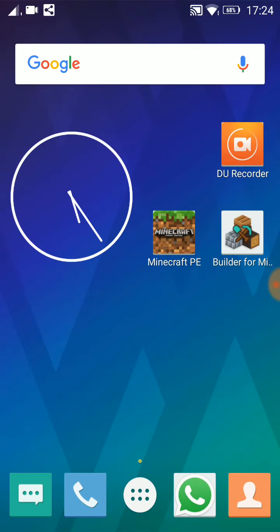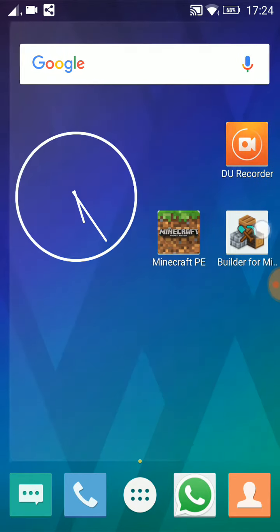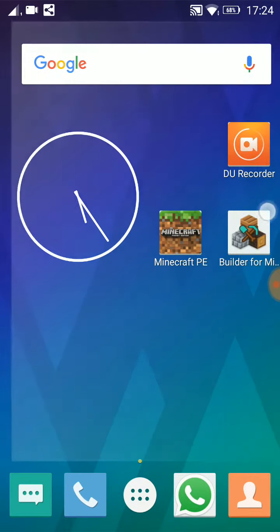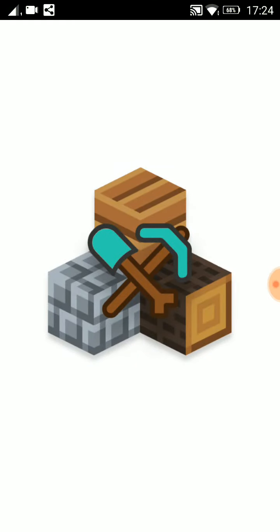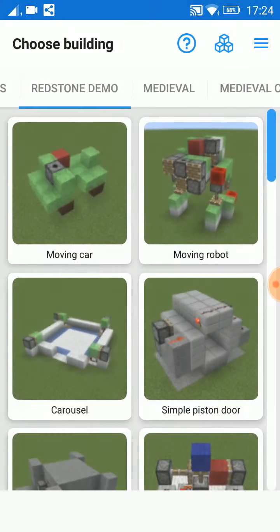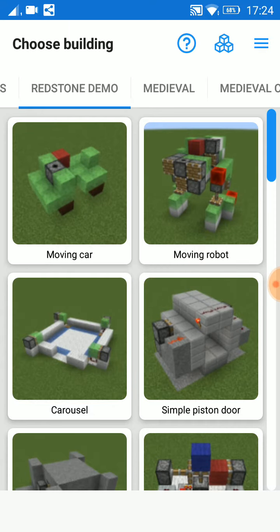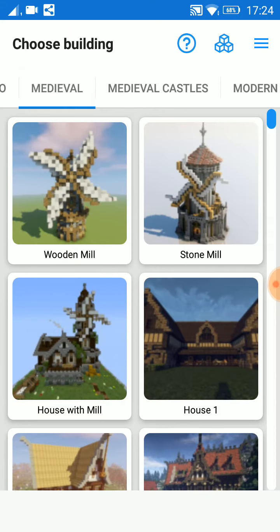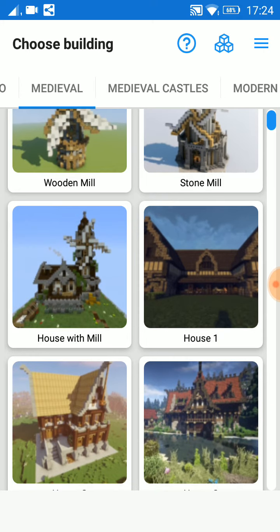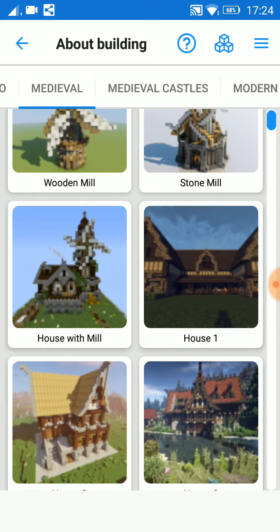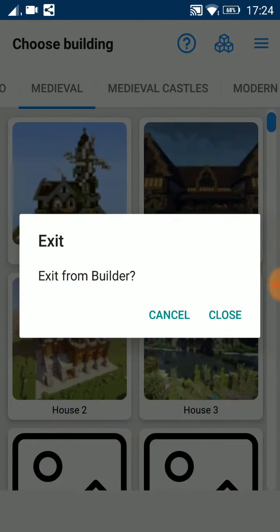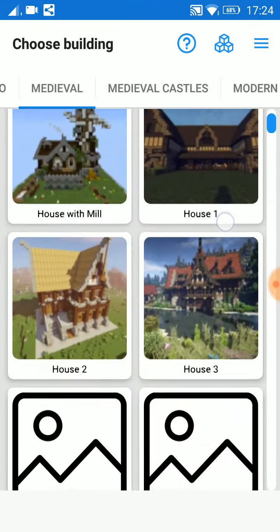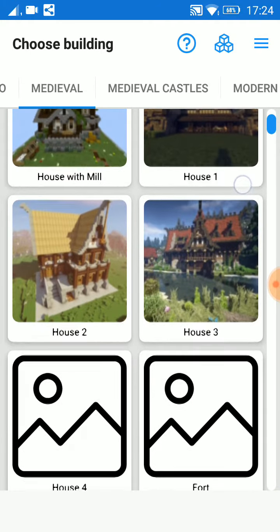Go to Builder for Minecraft. Choose whatever you want. Now I will choose a house. Choose everything you want.